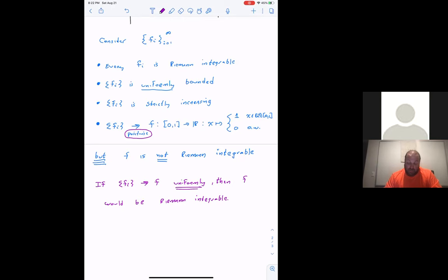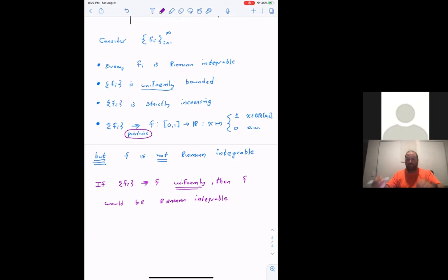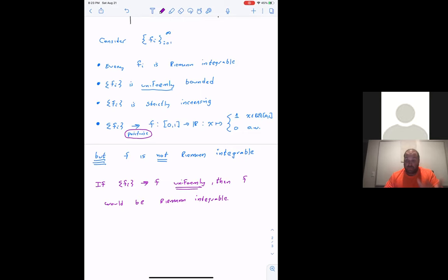The other approach is to say maybe the problem is not with this particular example, but with how we define Riemann integrability. Perhaps there's a more sophisticated form of integrability for which f would be integrable. Luckily, it's already been done — it's about 120 years old, developed around 1900 by Henri Lebesgue. And it's called Lebesgue integration. This course is an introduction to Lebesgue integration.